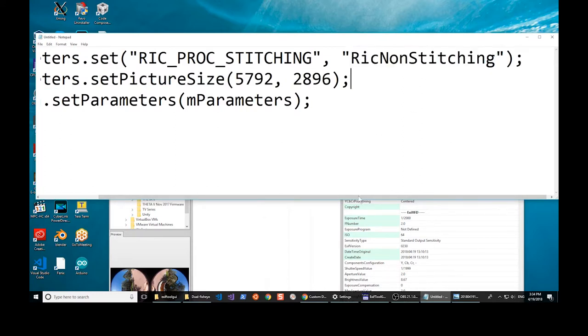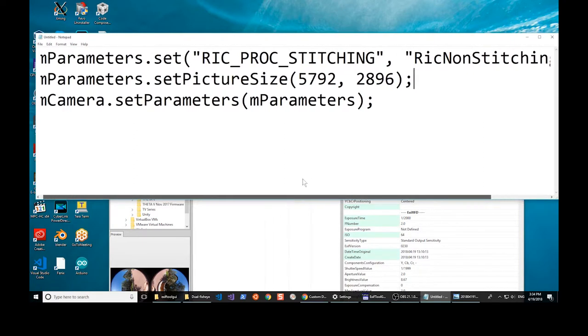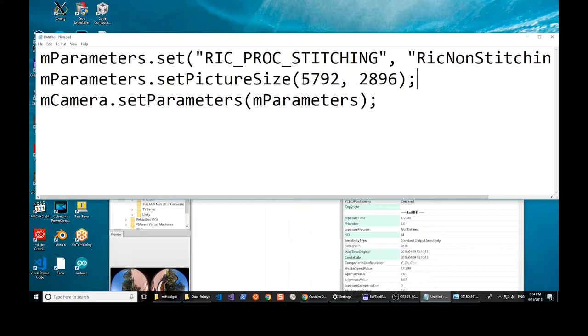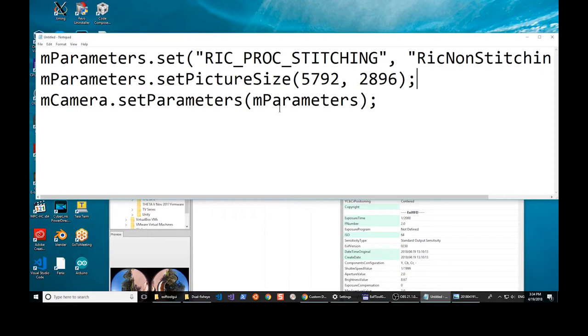The part that's not in documentation yet, I've added it to the community guide actually, is the size of the picture. So this size is different than the normal picture from the Theta. You need to set it to 5792 by 2896 and then just set the parameters here.